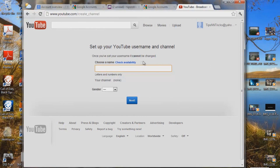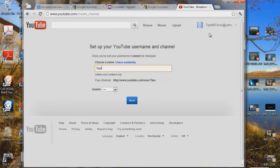Once you set it up, it cannot be changed, unless you have some kind of crazy hack, which I really haven't figured out yet. So we're going to check availability. What we're going to do is keep this and we're going to go with 'tips in tricks.' So let's check this out.